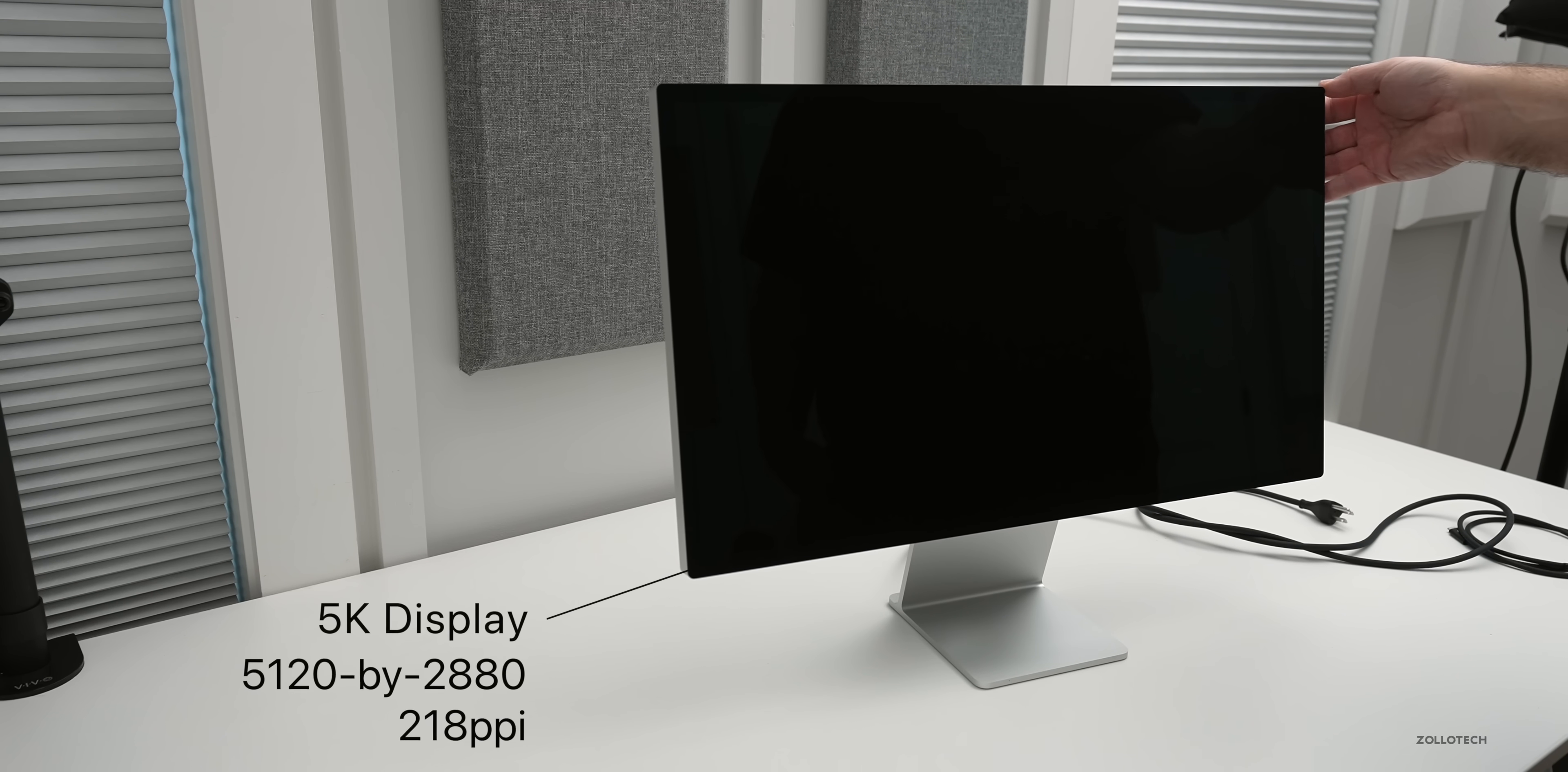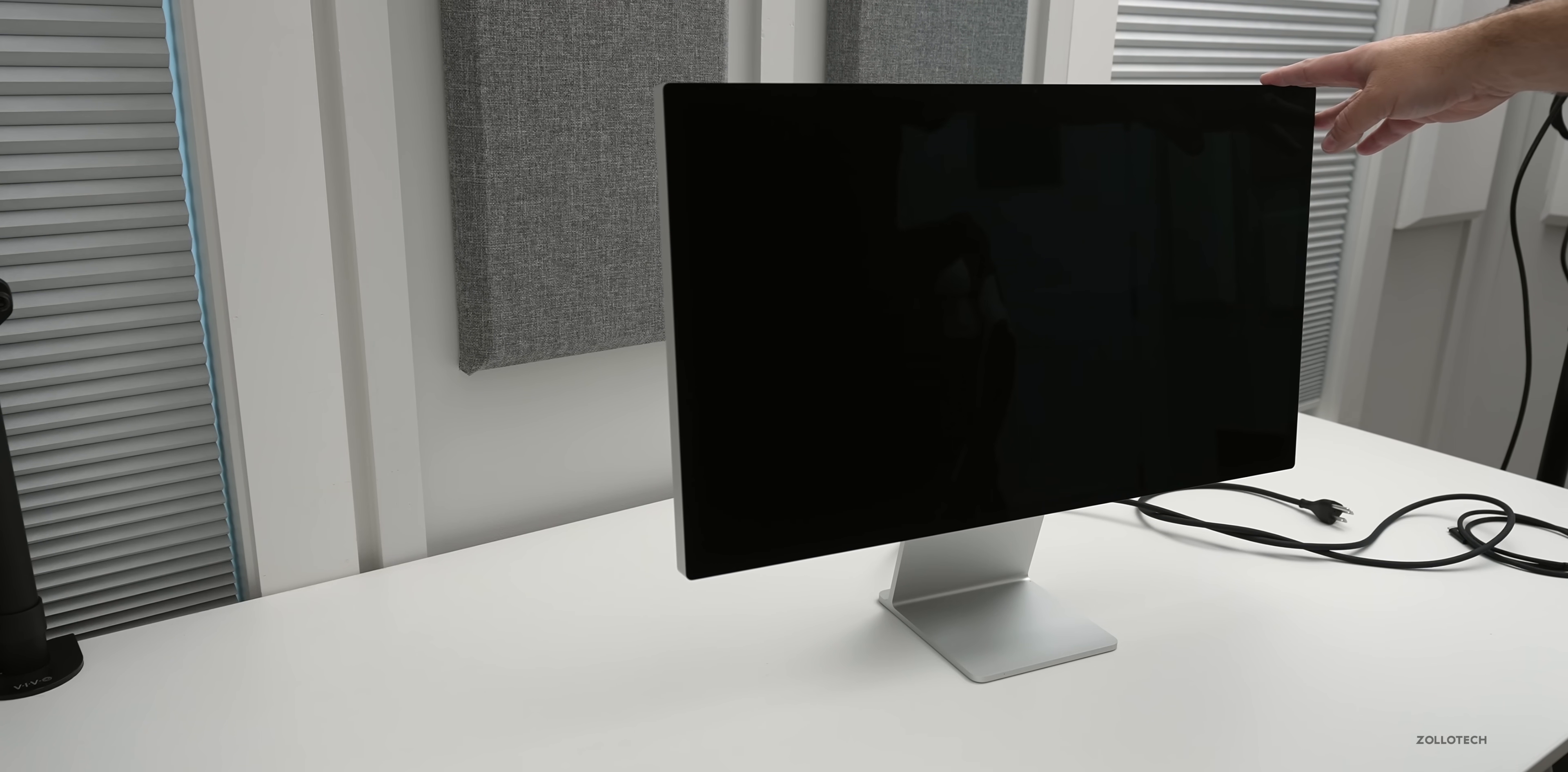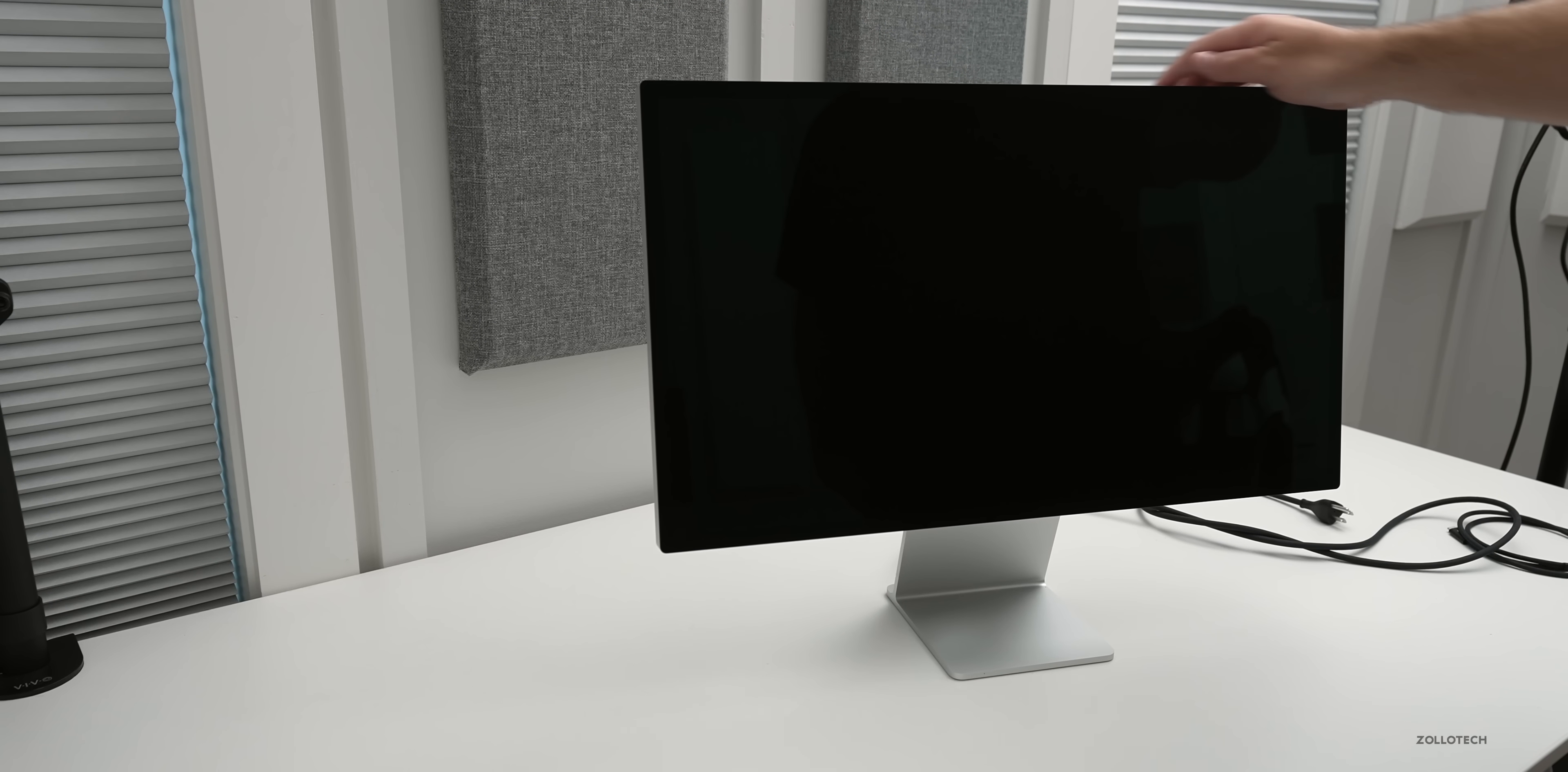And this is actually a 27 inch display. So 5K retina display, 5120 by 2880 at 218 pixels per inch. It goes up to 600 nits of brightness, up to 1 billion colors, wide color P3 and has true tone, but not HDR. It also has a bunch of reference modes. We'll take a look at when we connect it.